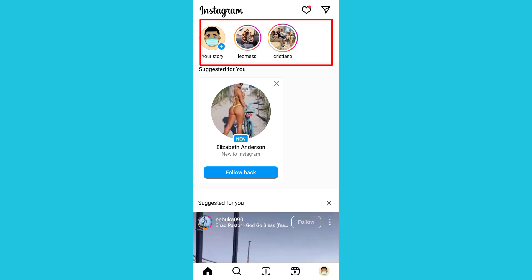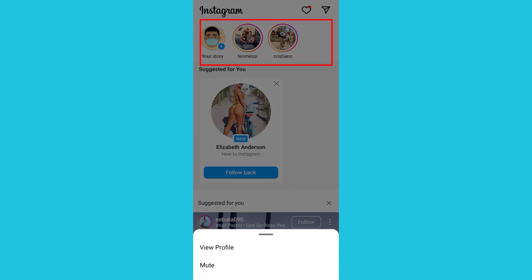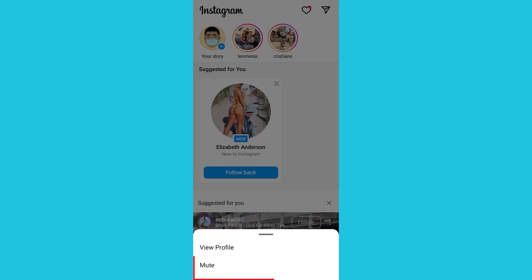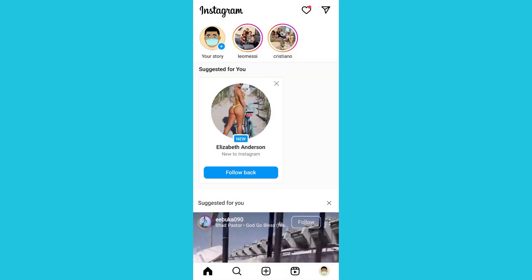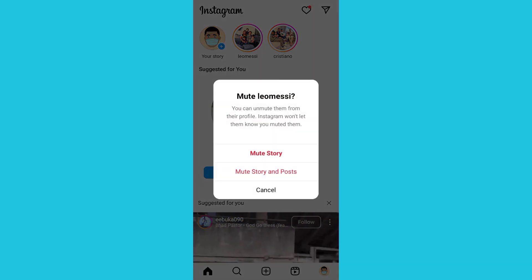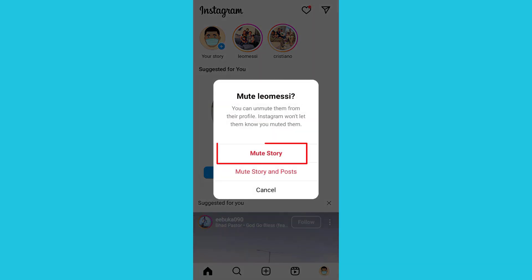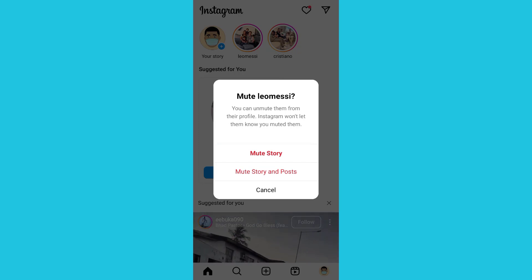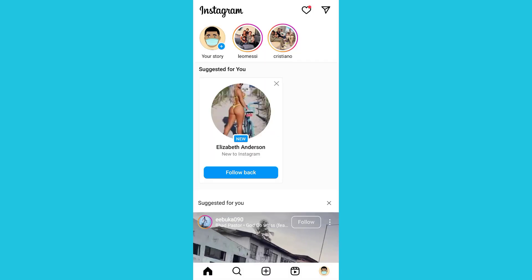I will just hold a story down. You now see 'View Profile' and 'Mute'. Click on 'Mute'. You now see an option: 'Mute Story' and 'Post'. I'll be muting only the story, so I'll click on 'Mute Story'.